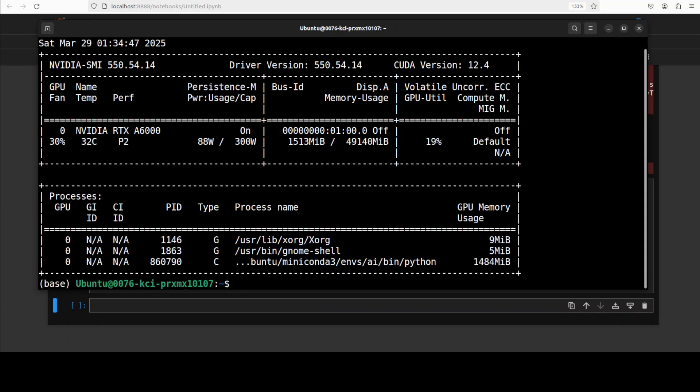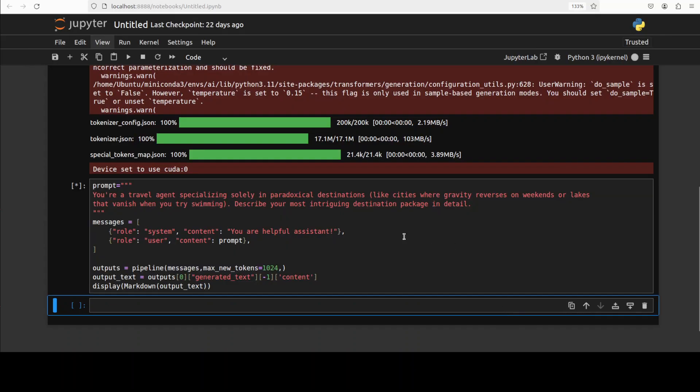And let me quickly check its VRAM consumption which shouldn't be too high. There you go, just 1.5 gigs of VRAM. This is a Qwen small model of course. So let's see how it goes.